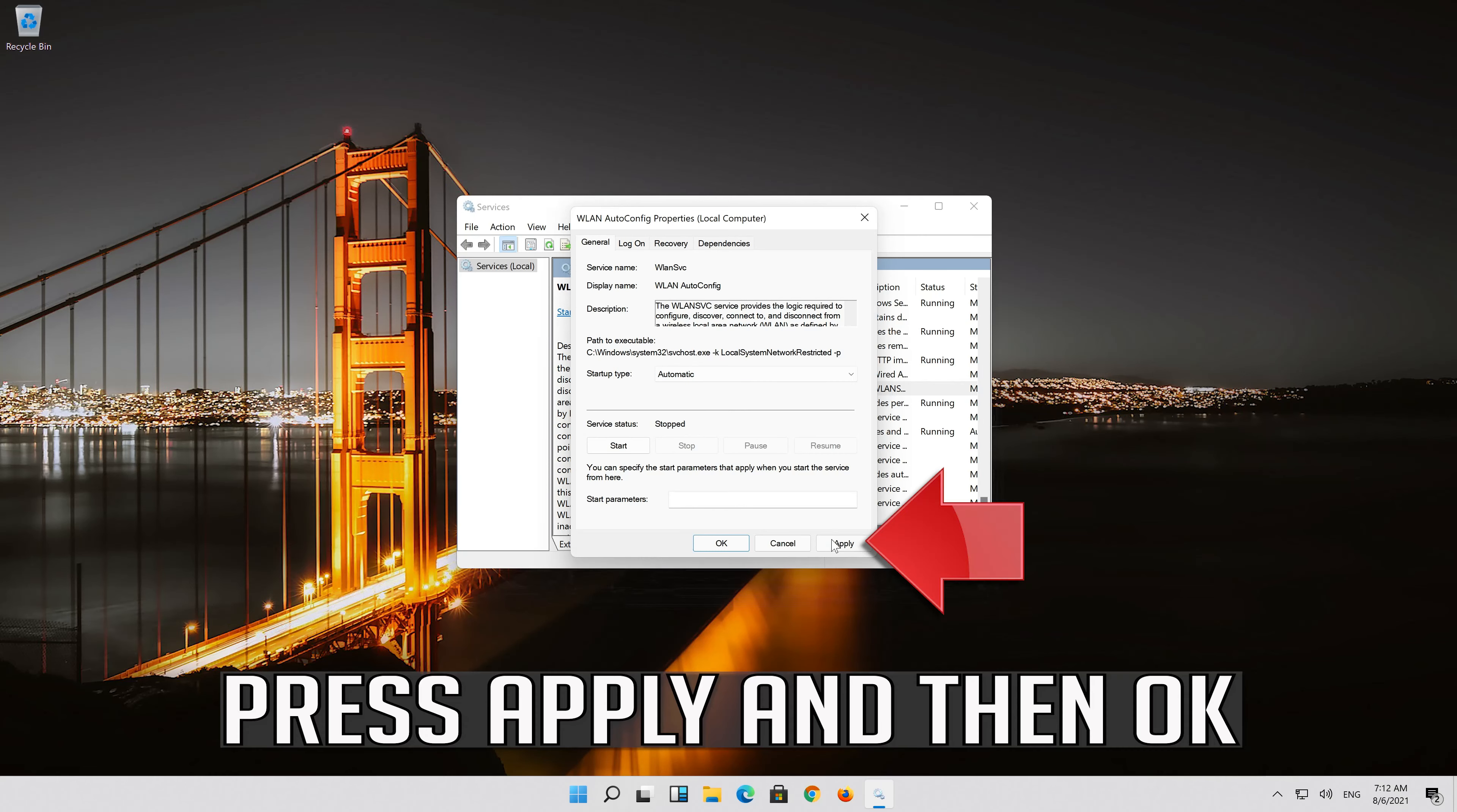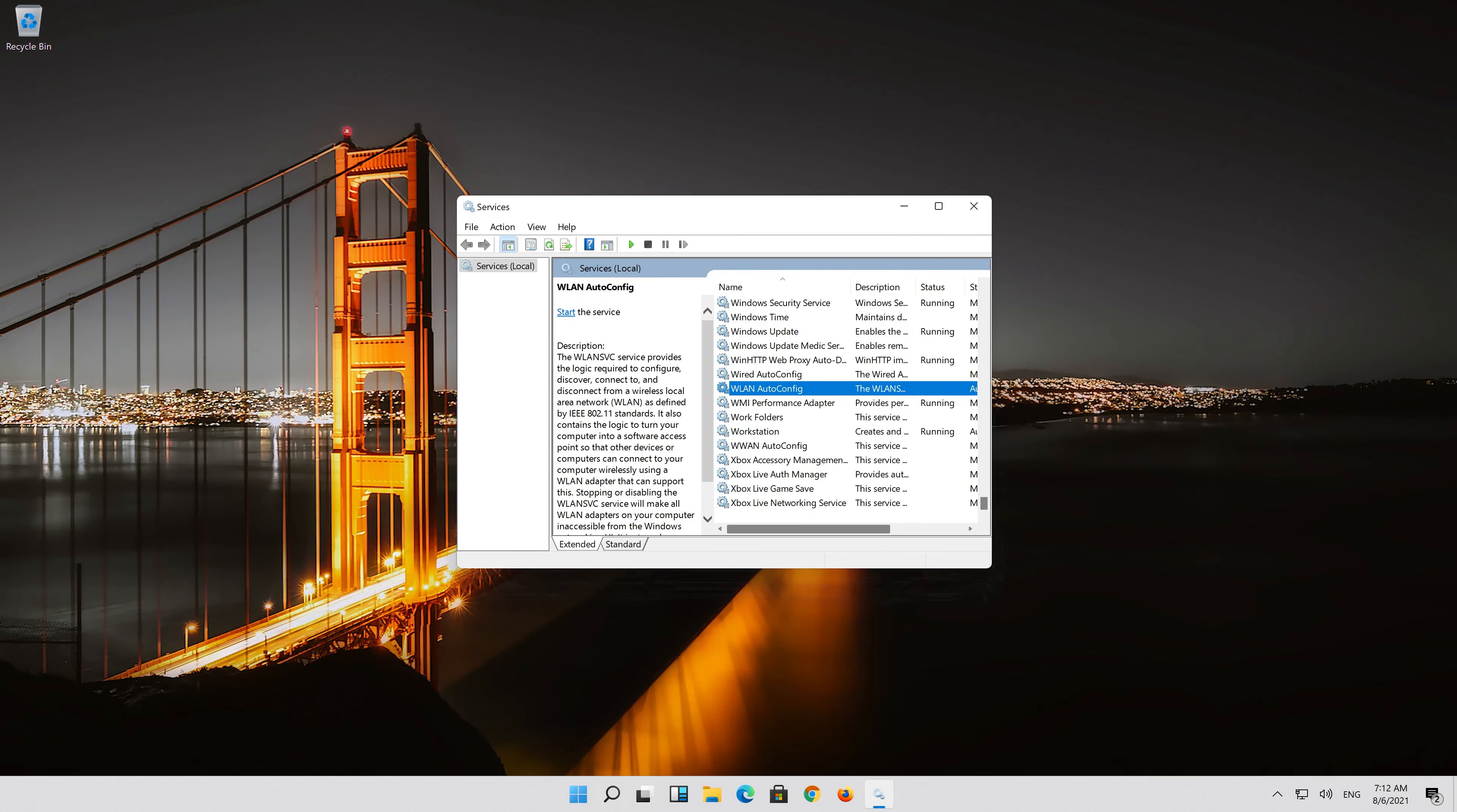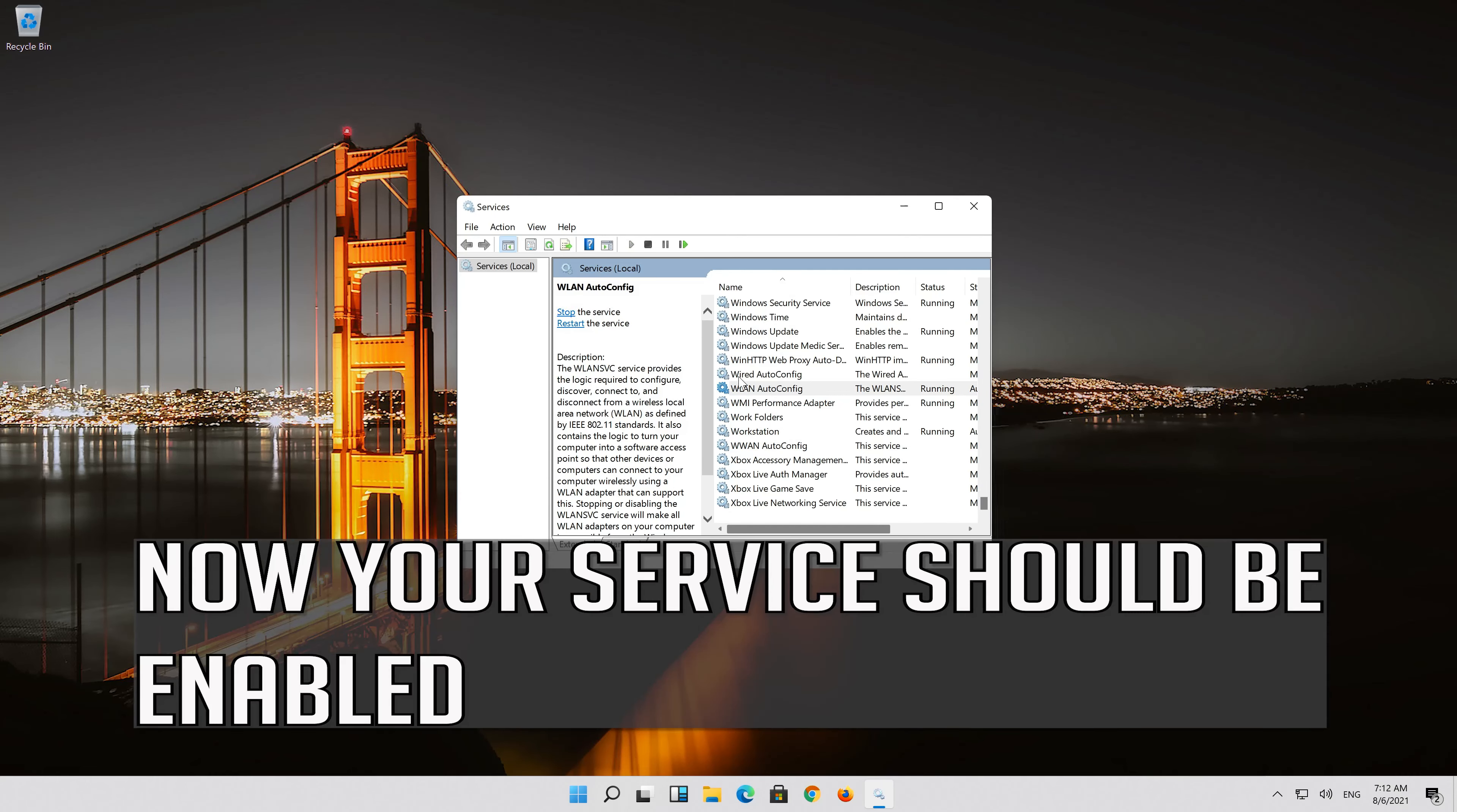Press apply and then OK. Click on start the service. Now your service should be enabled.